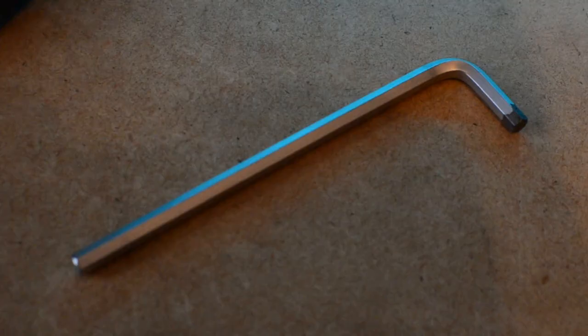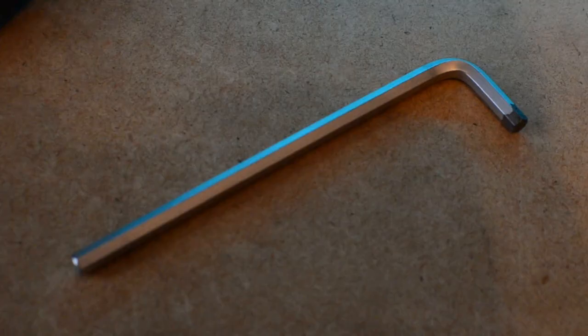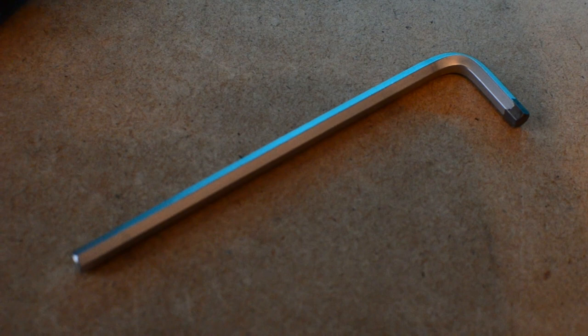I've got a 5mm Allen key that I'm going to use to be the mandrel for the tone generator springs. I've played with this and this gives us approximately a similar size spring of what we find on the Fender Rhodes.